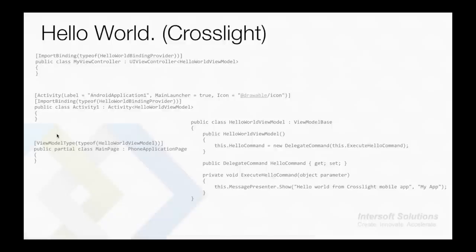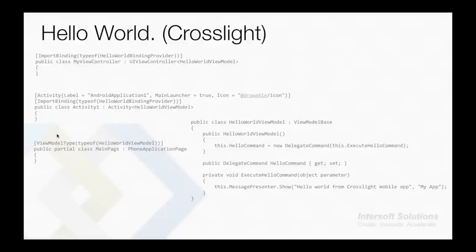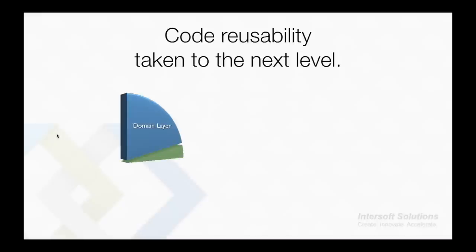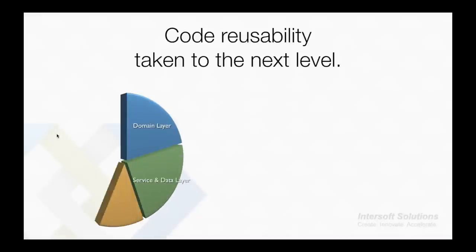We introduce the binding provider because Android and iOS do not support MVVM by default. This acts as a bridge between the view and the view model. This way you can extract all your business processes into the view model so that your app becomes more maintainable and has a single centralized code base.